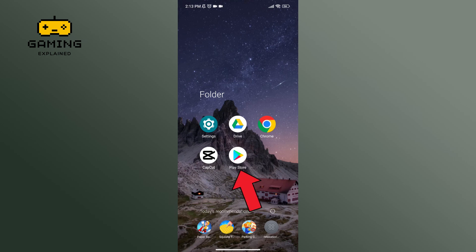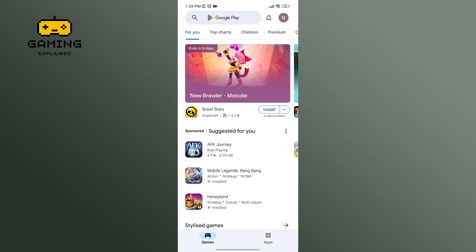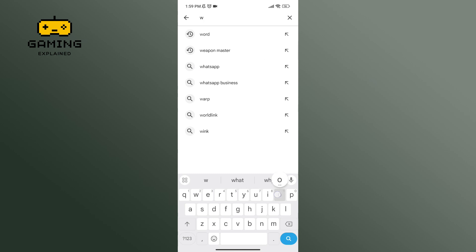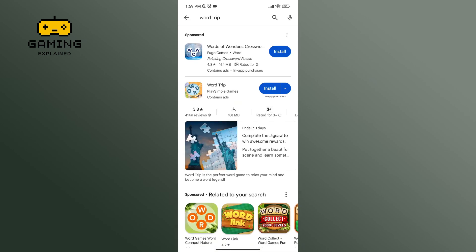First of all, go to Play Store. In the search bar, type in Wordtrip. Here, click on the Install button.